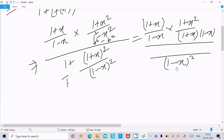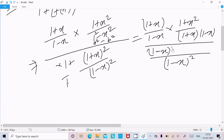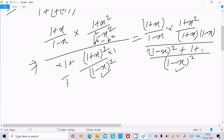Dividing by (1-x)² whole squared, the value becomes (1-x)² multiplied into the expression. Dividing out the (1-x)² terms leaves us with 1, so the numerator simplifies to 1 plus x squared.